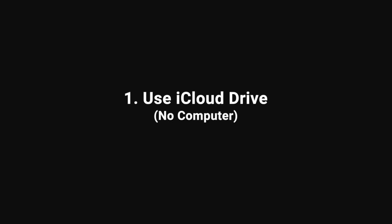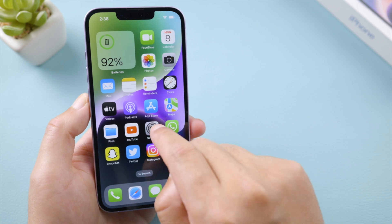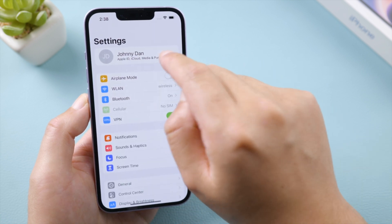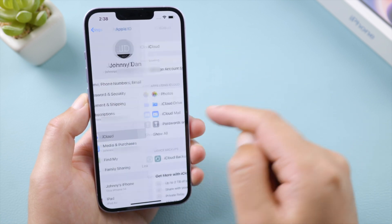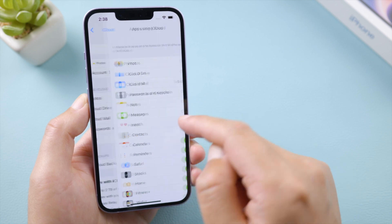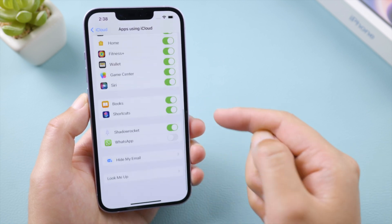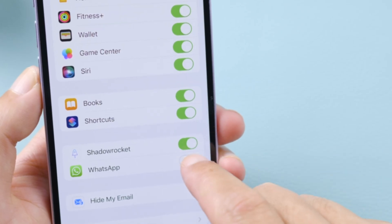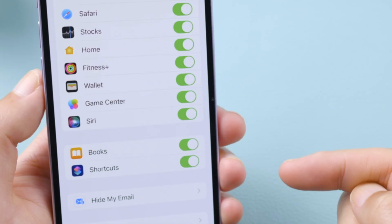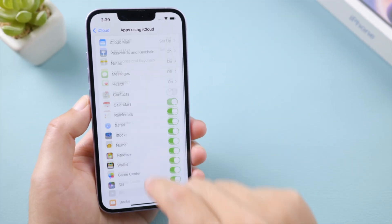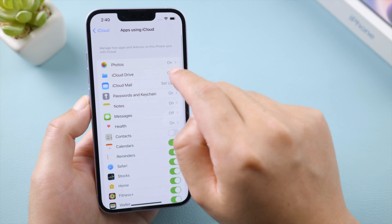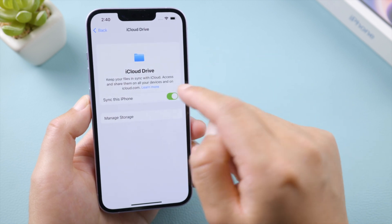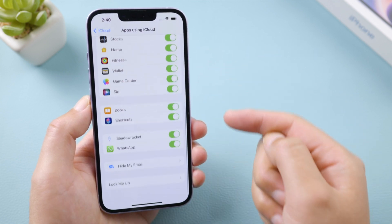The simplest one would be using iCloud. To set it up, open the settings app on your iPhone, tap your profile name, iCloud, tap show all. Scroll down and find WhatsApp, make sure you have turned it on. If you don't see WhatsApp, scroll up and turn iCloud drive on. Then WhatsApp will show up there.